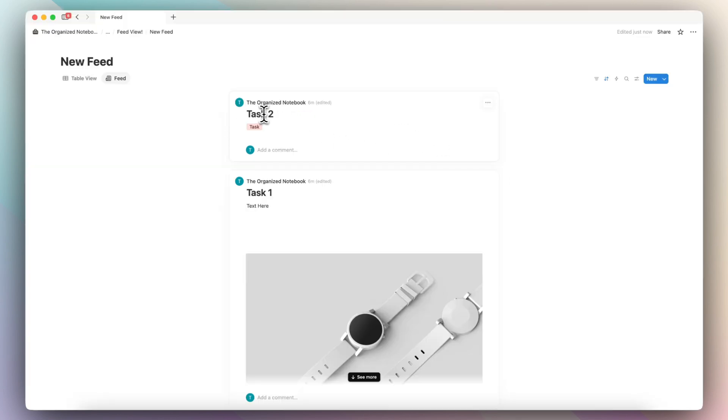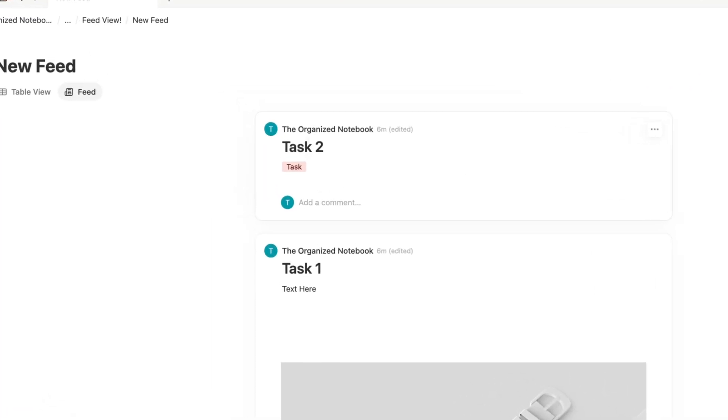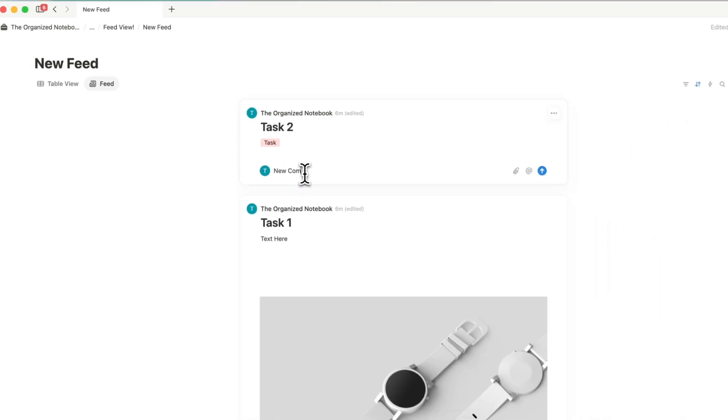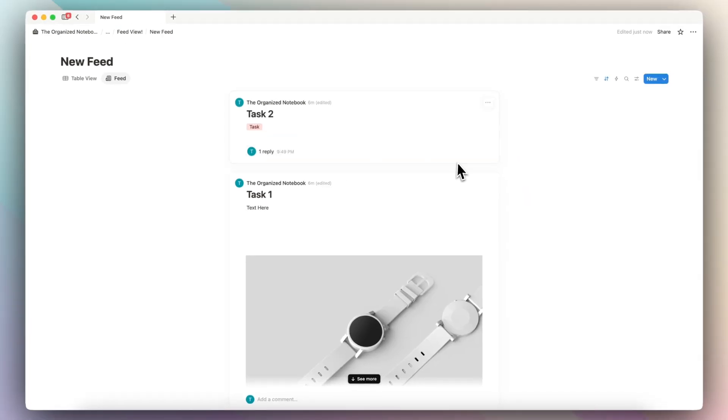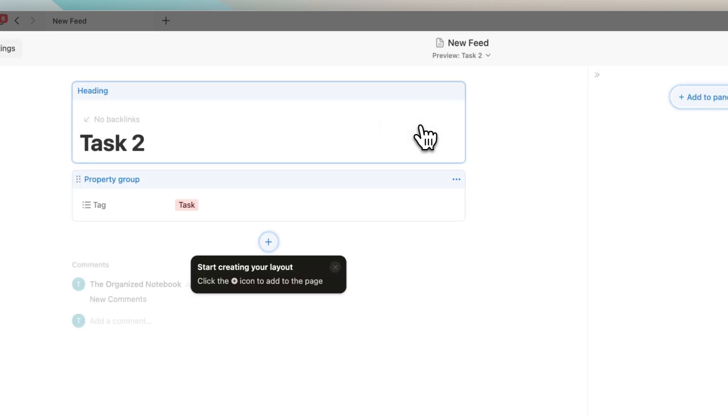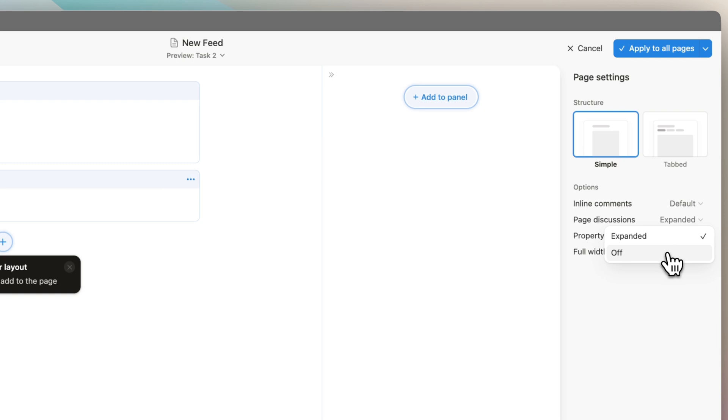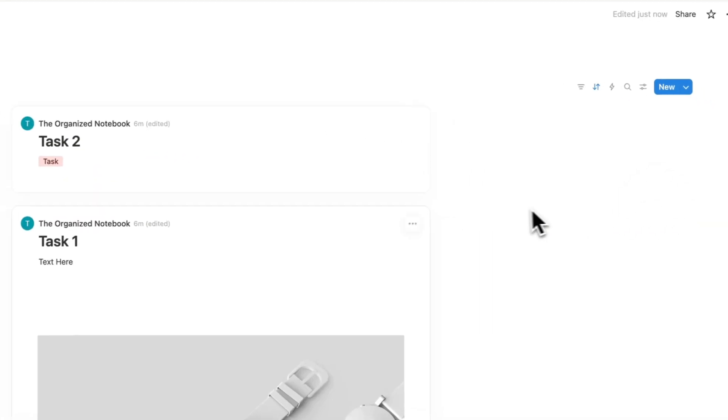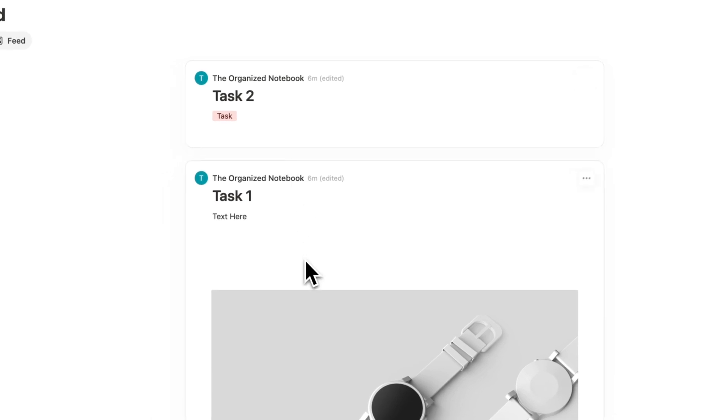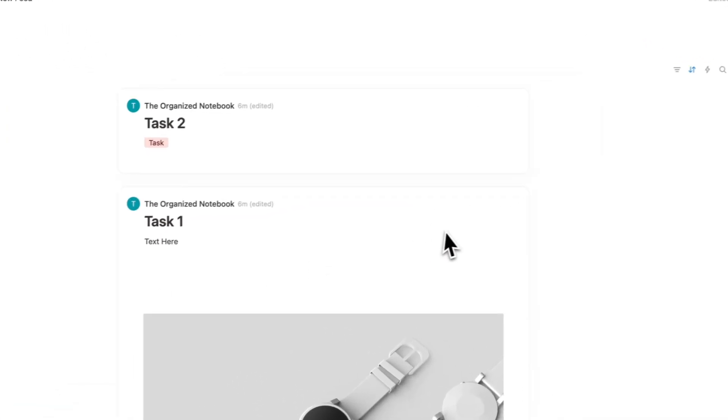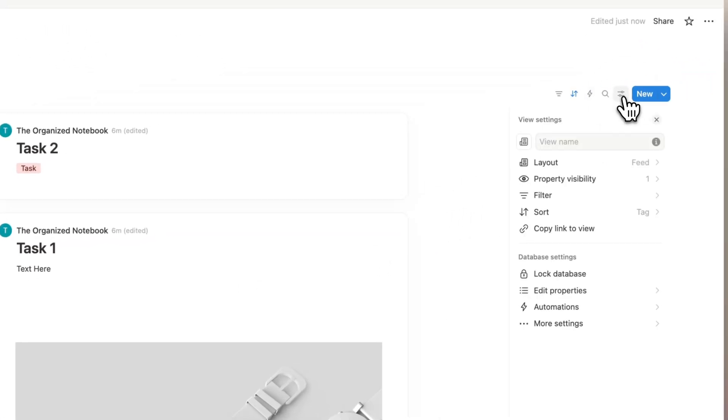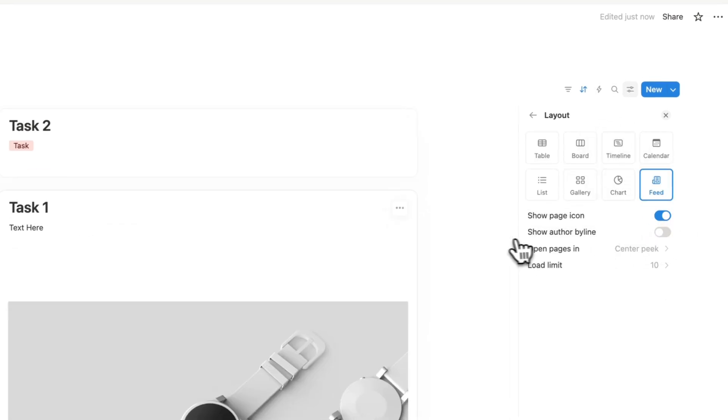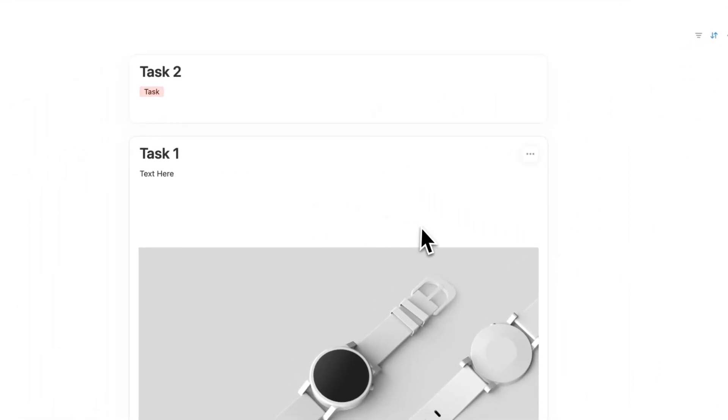And then the next setting that I wanted to cover is something that's a little bit more hidden. As you can see, you see this comment here where you can make new comments. If you don't want this to be a part of your FeedView, you can remove this by going to the customized layout and then what you can do is go to the page discussions and you can turn this one off. So if you do this, then what happens is now we won't see the option to make comments underneath. This gives a very clean layout and we can even go further by removing the author byline and it's going to look something like this.